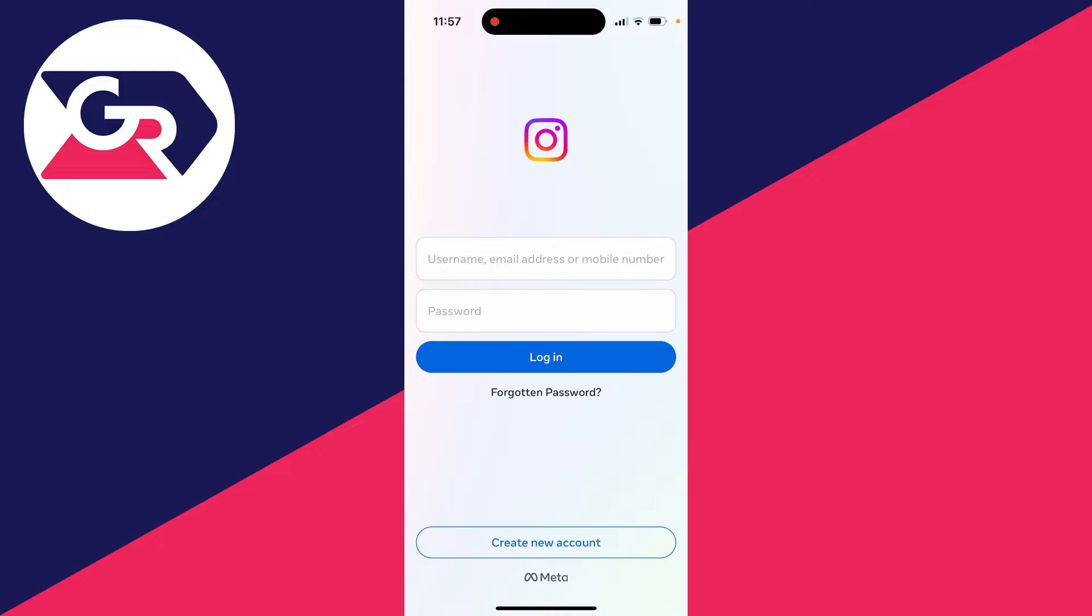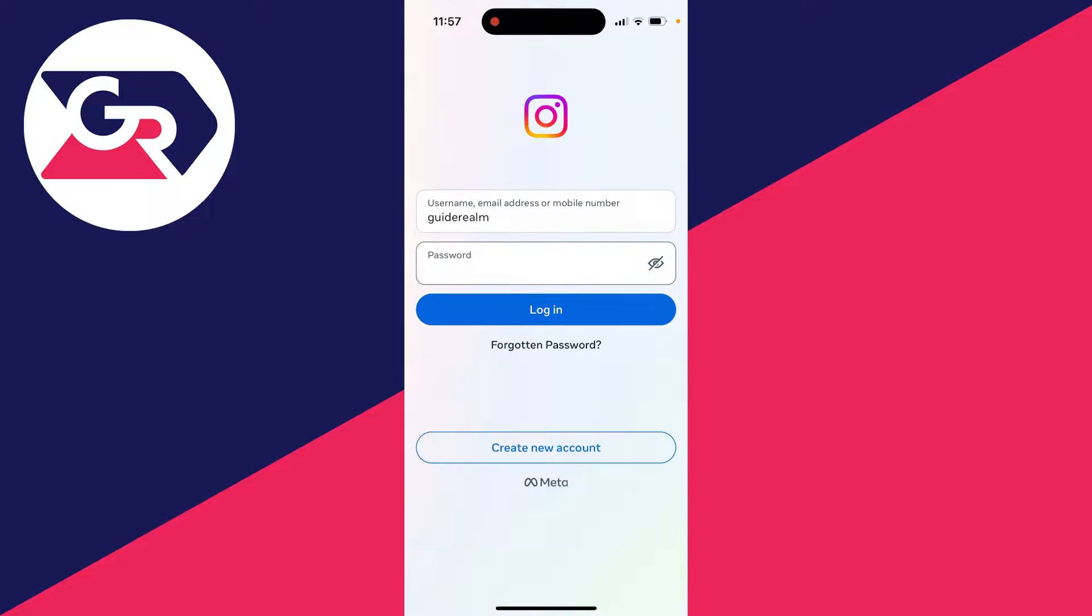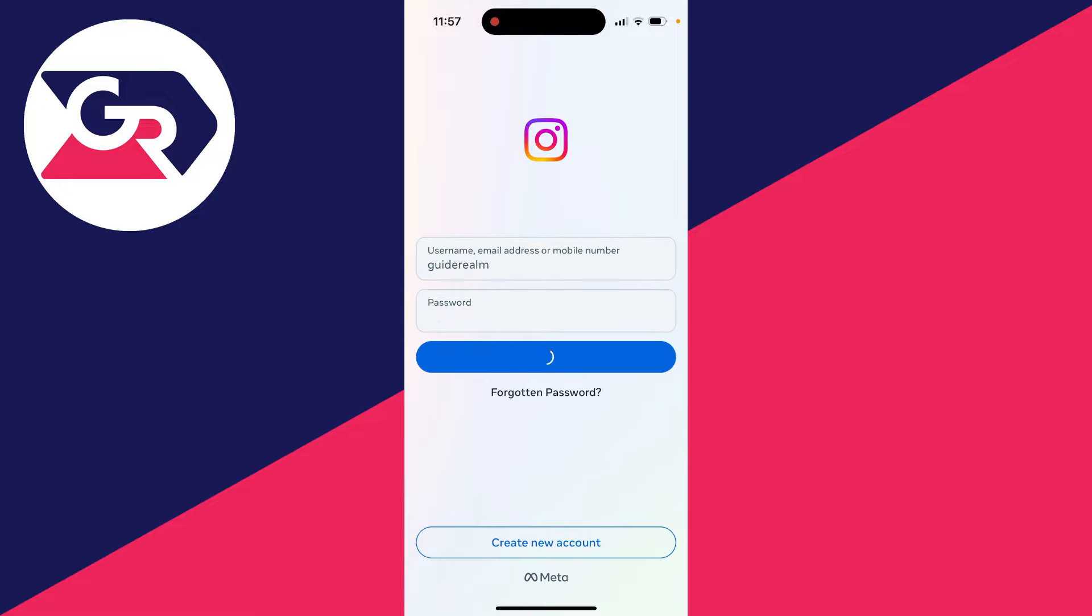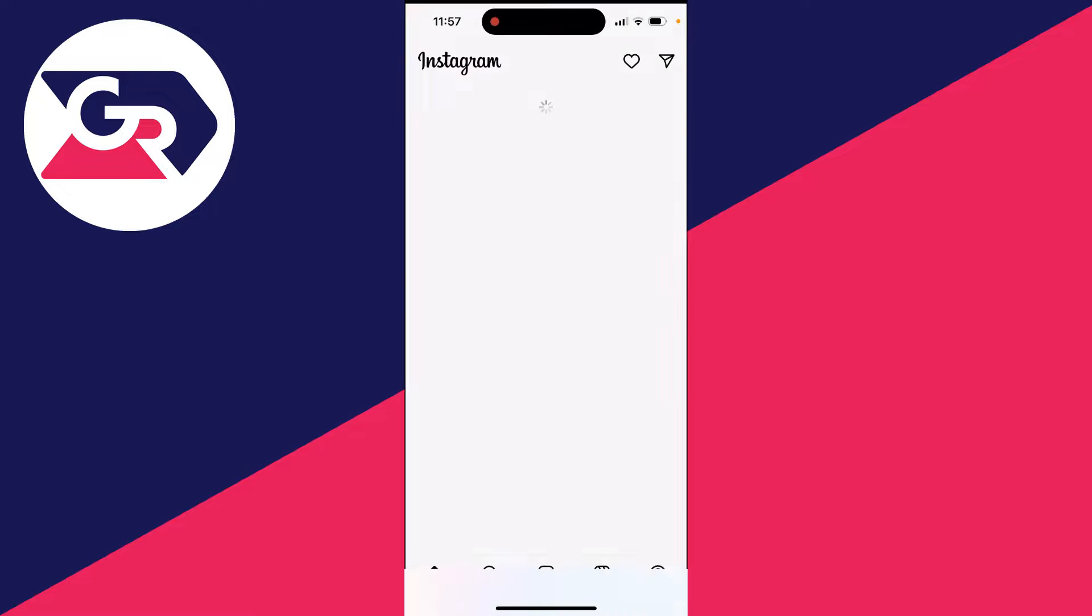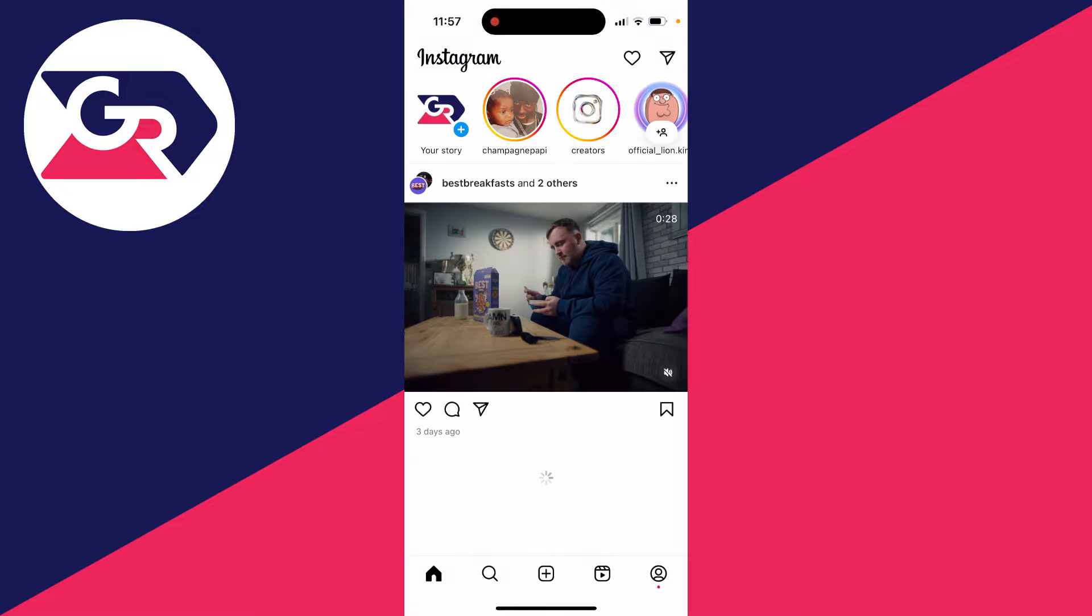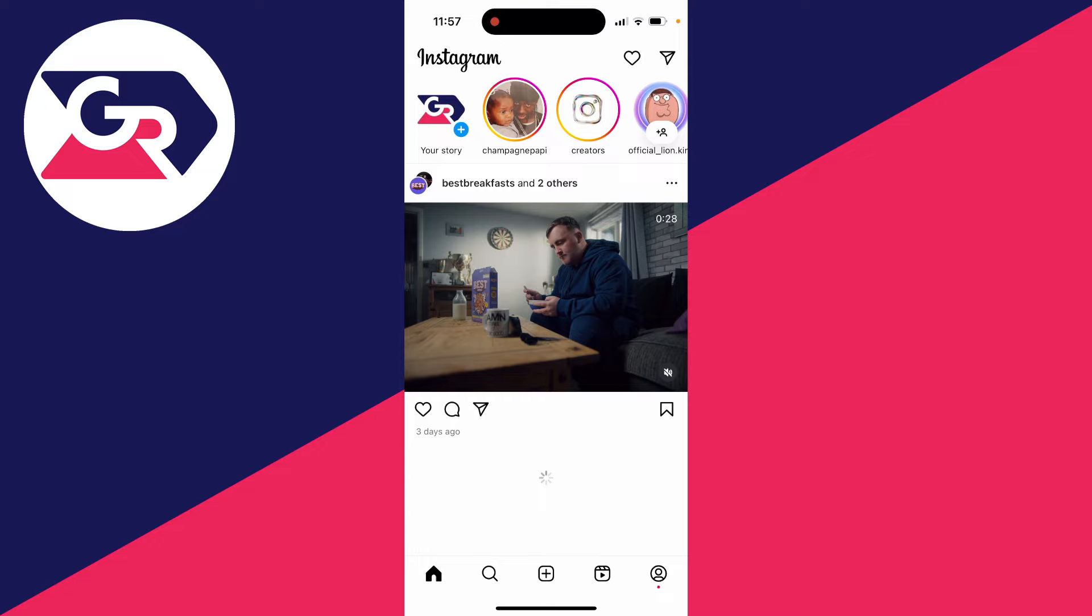On the new phone, open up Instagram and then you can log in. Just use the username, email, or mobile number on the account and type in the password. Then click on login and you'll be logged in on your new phone.